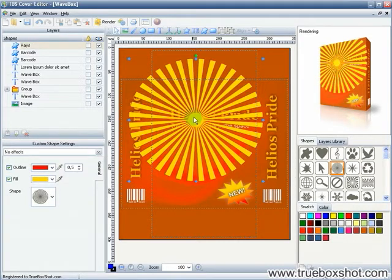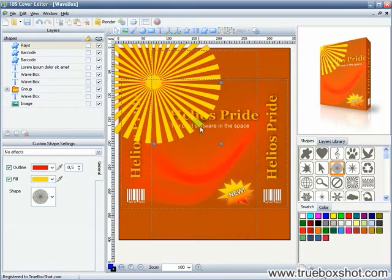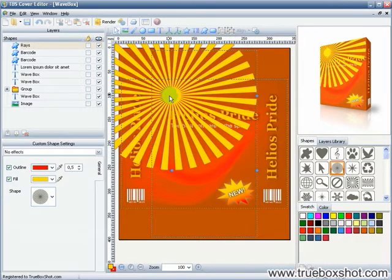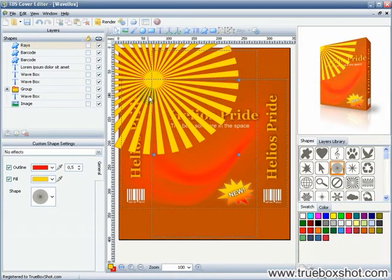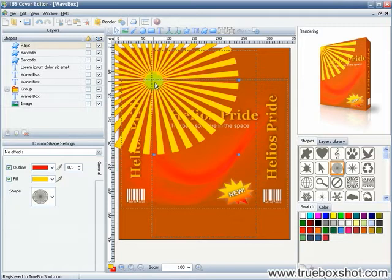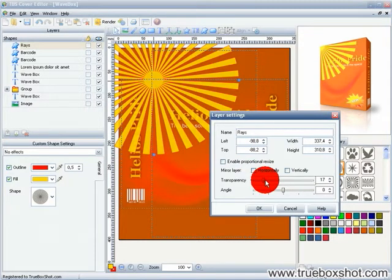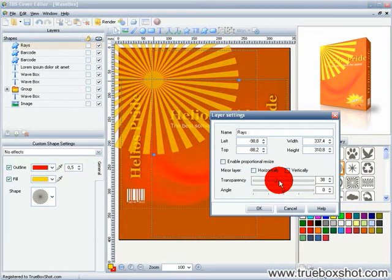Let's put our shape in the corner and resize it. Now, I'm changing the transparency of the layer to organically embed it into the box background.